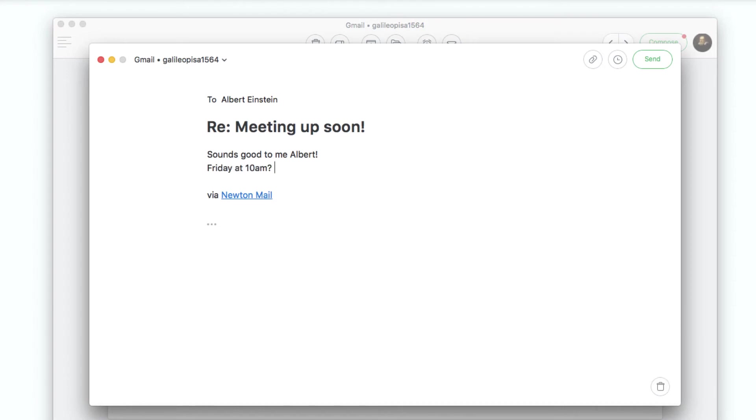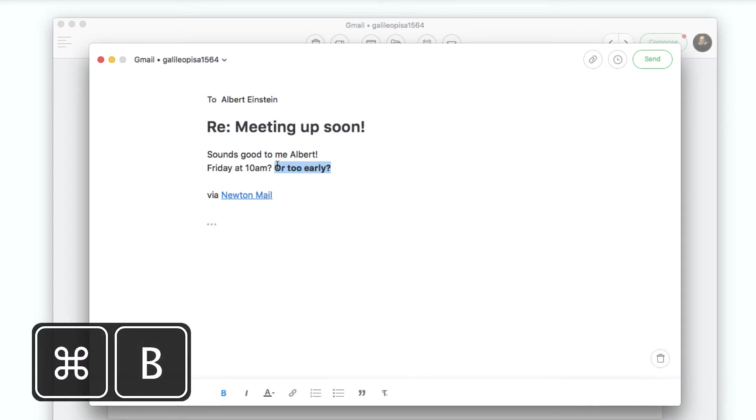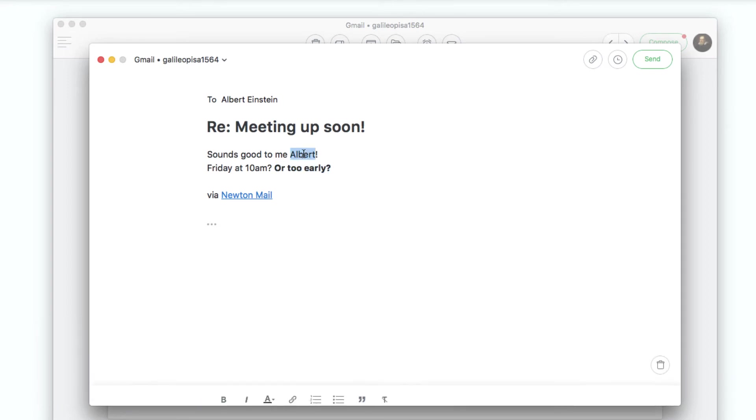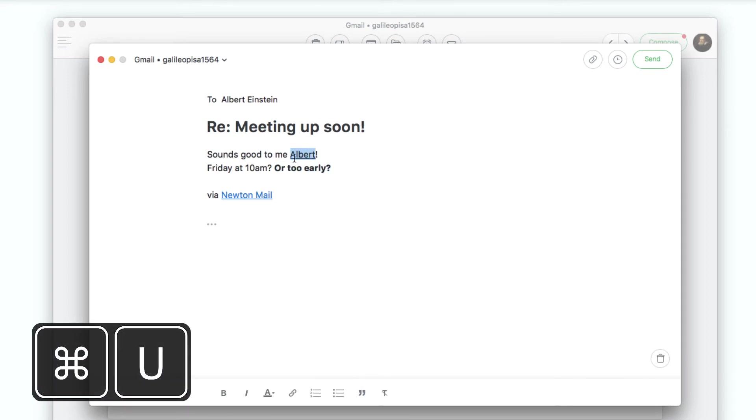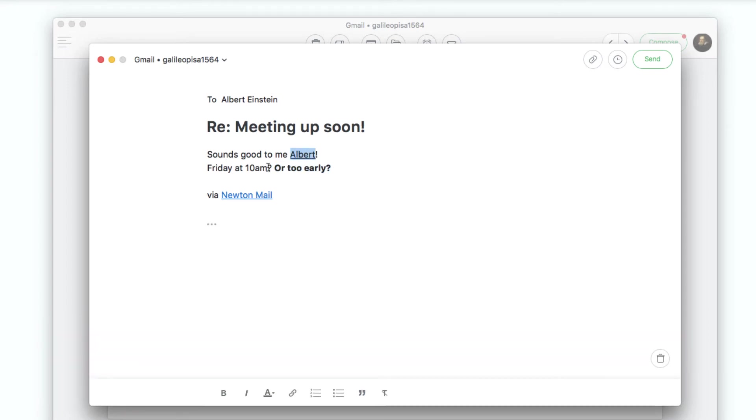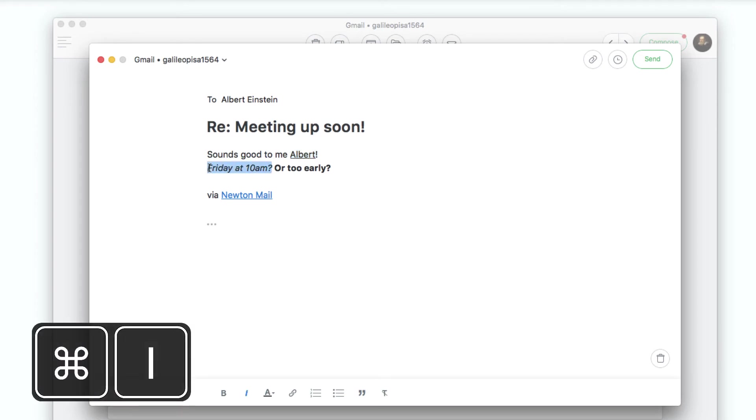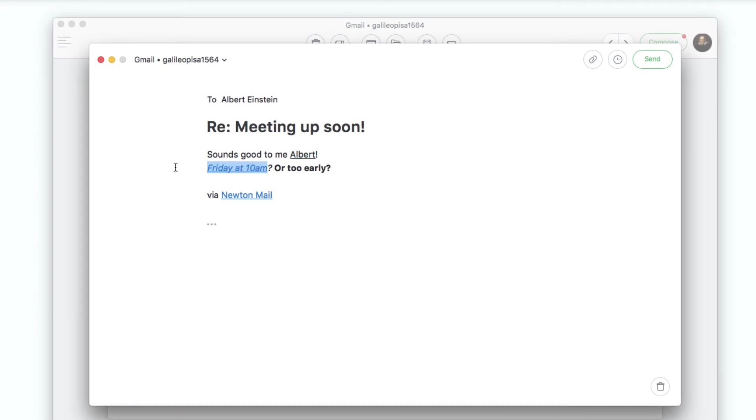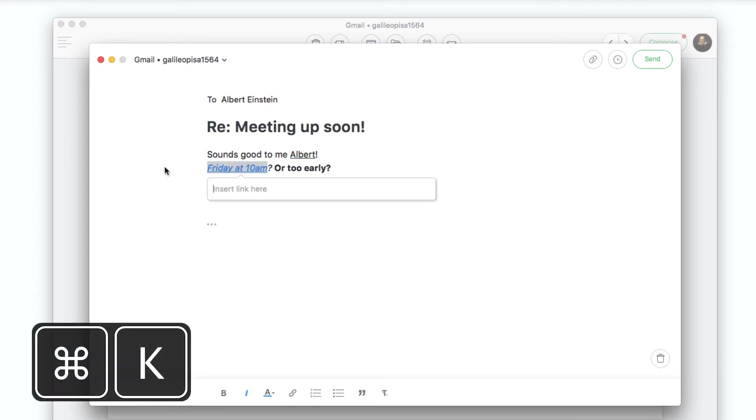When composing an email in Newton, you can use shortcuts like Command B, U, I to bold, underline or italicize the text. To attach a link, use the shortcut Command and K.